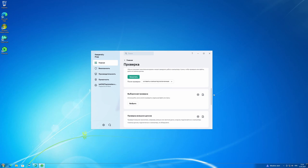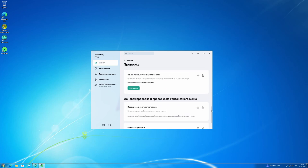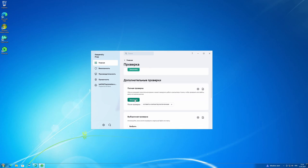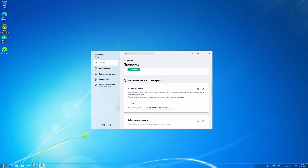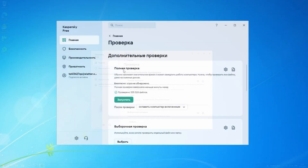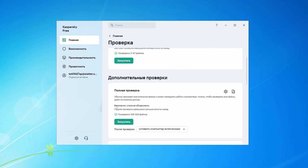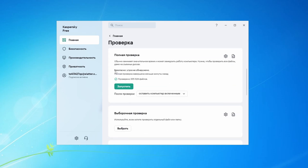And now let's check the system with the help of probably the only antivirus that I could download. This is not an advertisement, although I would not refuse a monetary reward for a demonstration of this software. I specifically did both a basic quick and full scan, and the antivirus didn't detect anything scary — or rather, it didn't detect anything at all. Again, this does not mean 100% that this utility is completely safe.